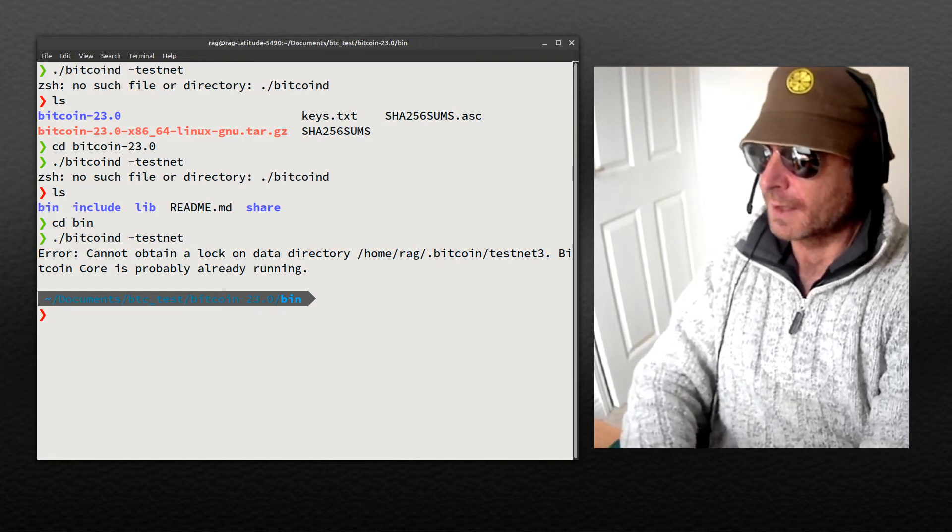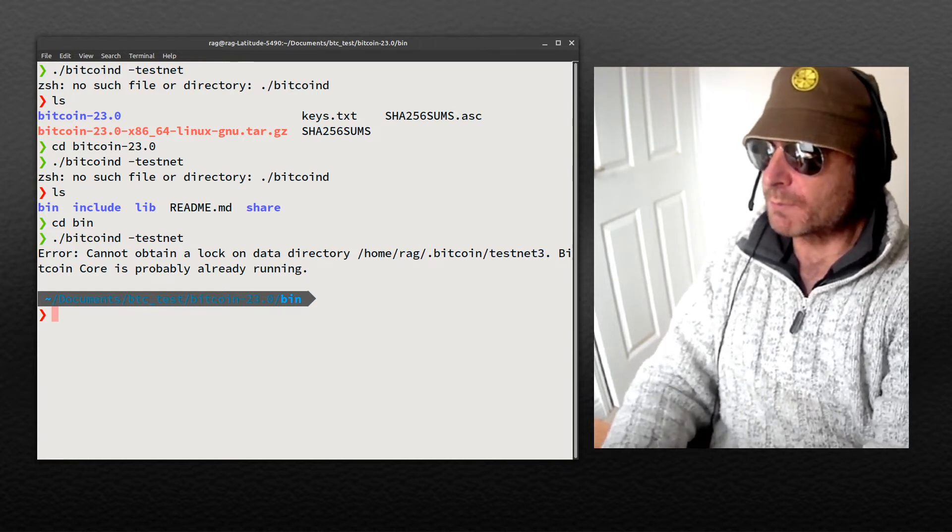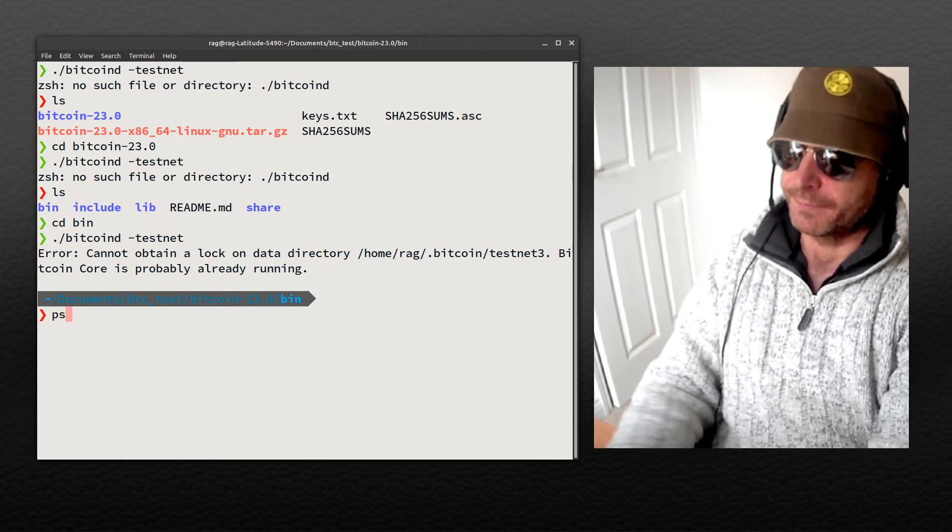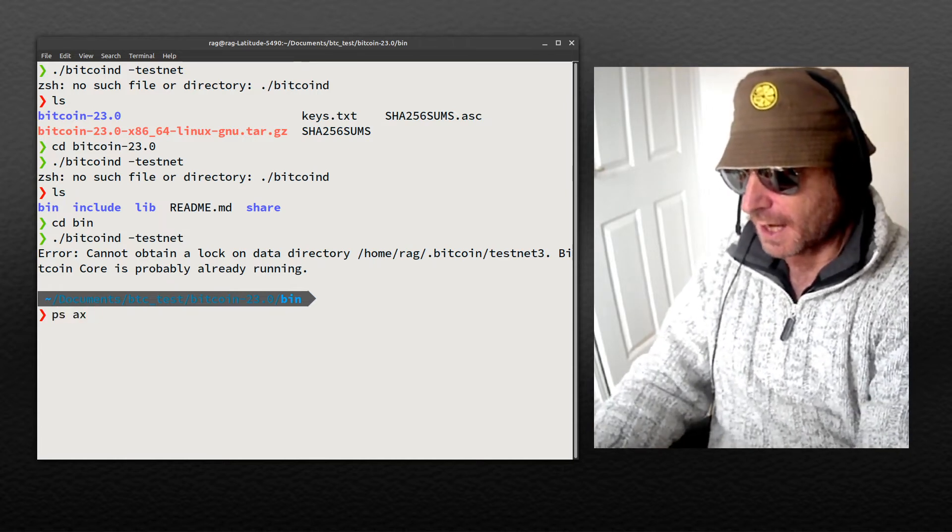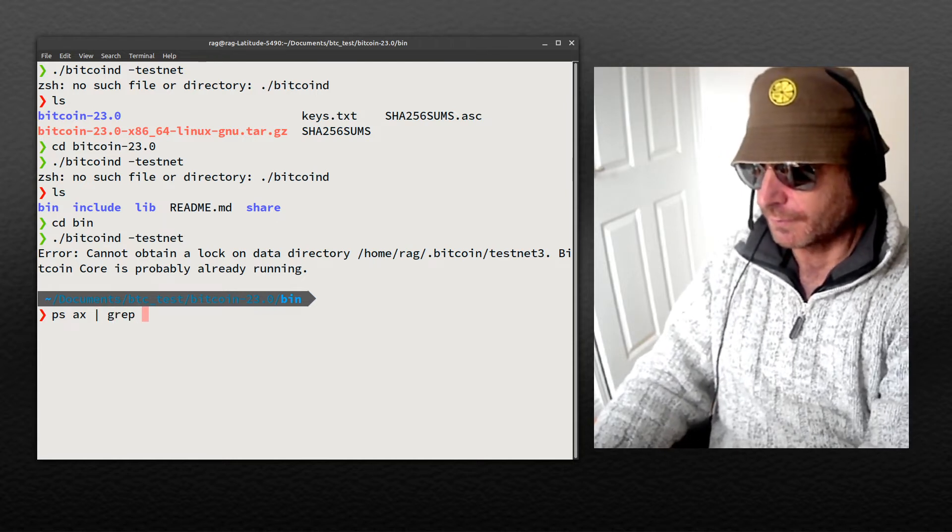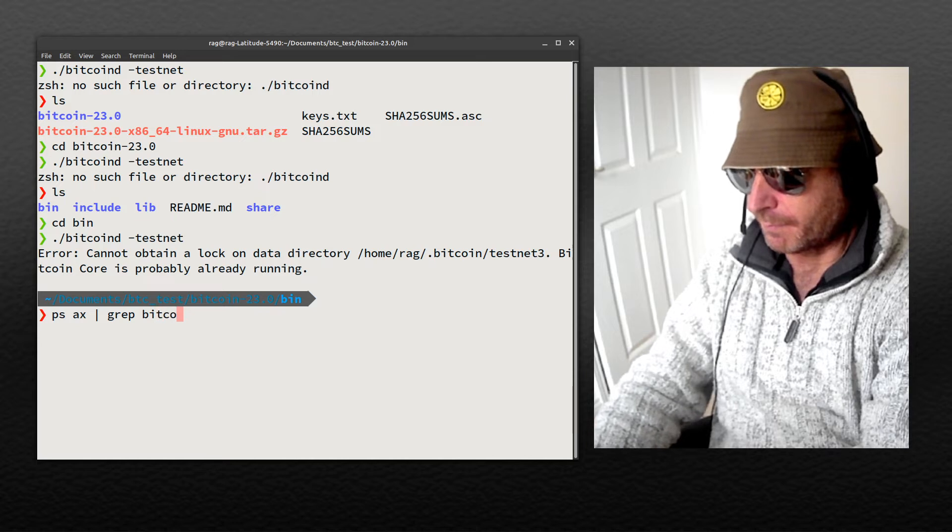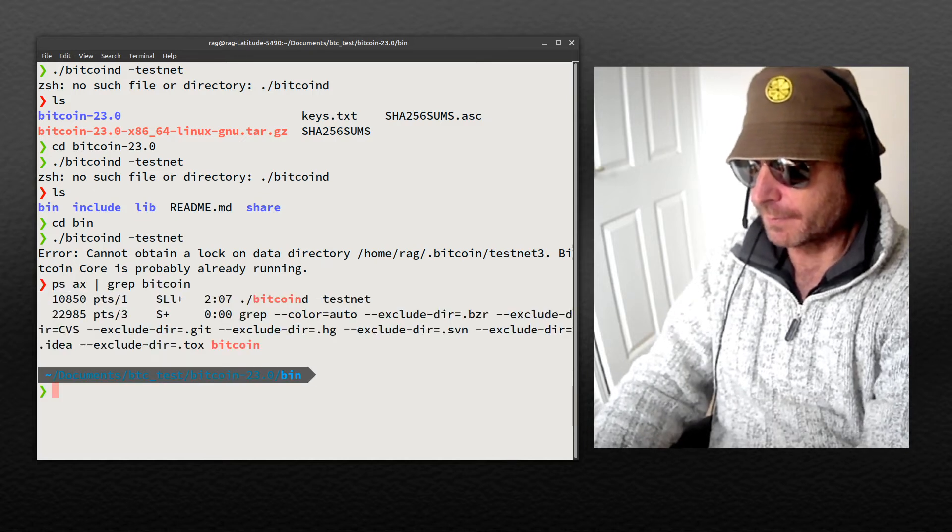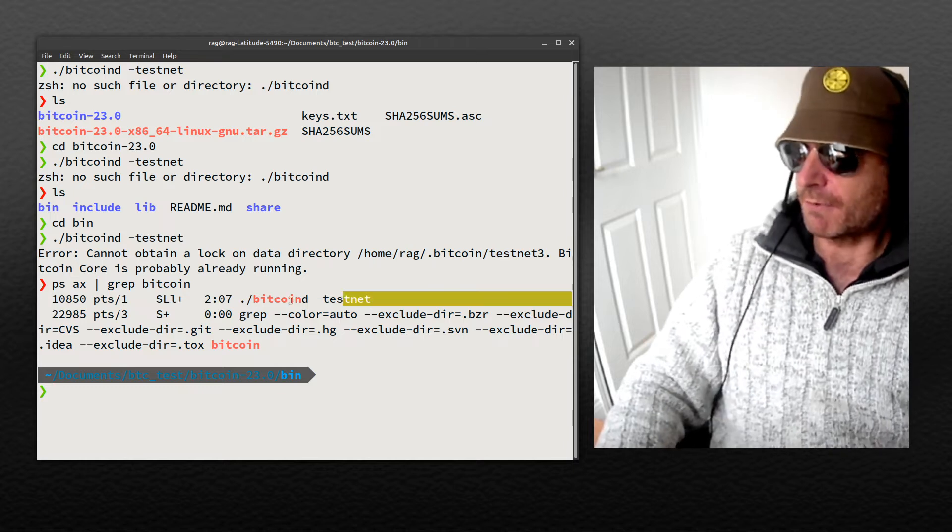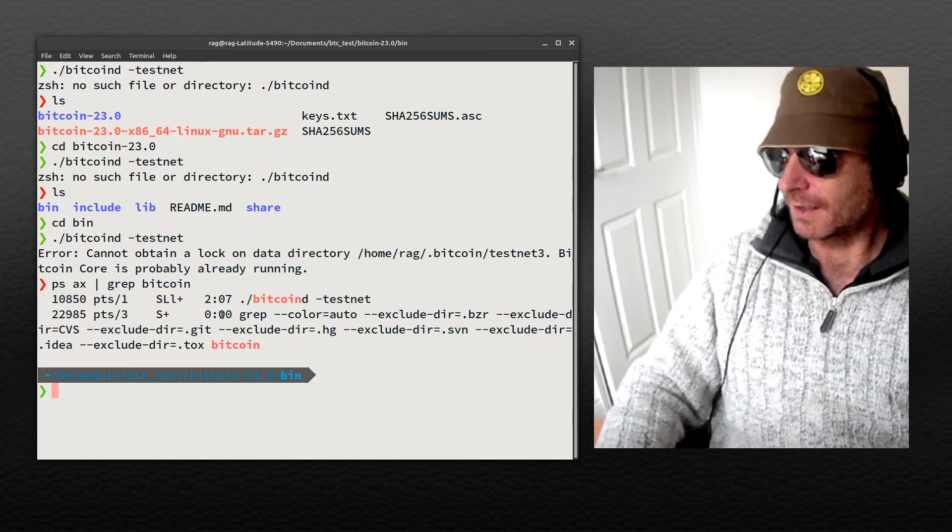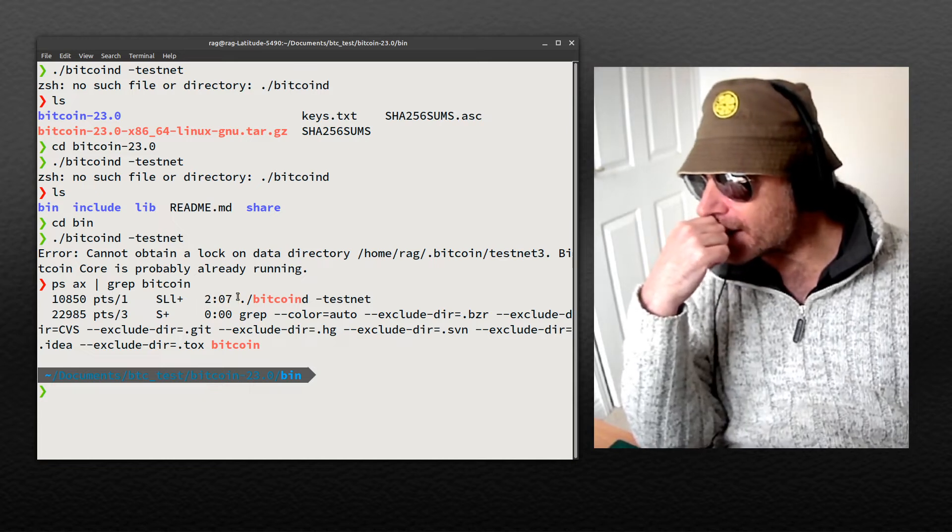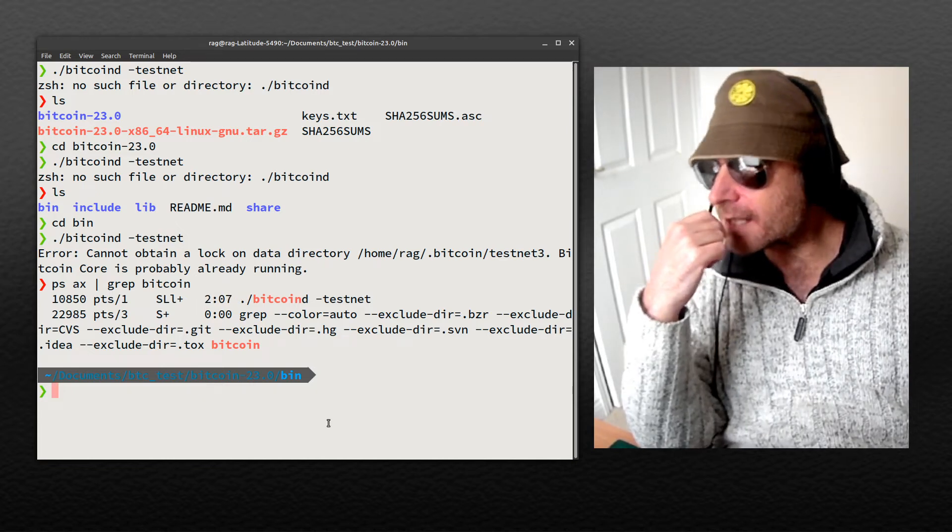Bitcoin Core is probably already running, so ps ax grep bitcoin. You can see it's already running as a process because I had it running. Ah, no, that's two minutes seven seconds. I started it up just now.